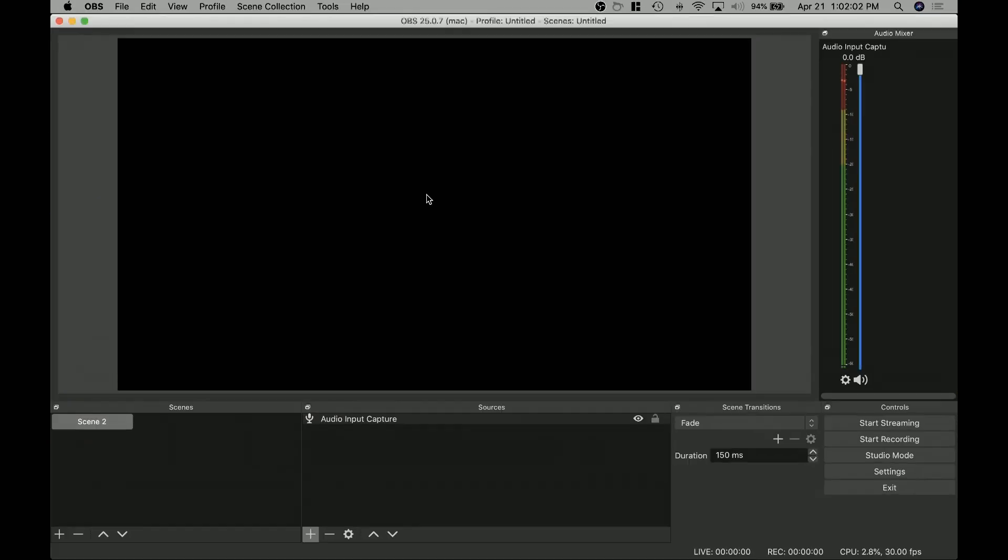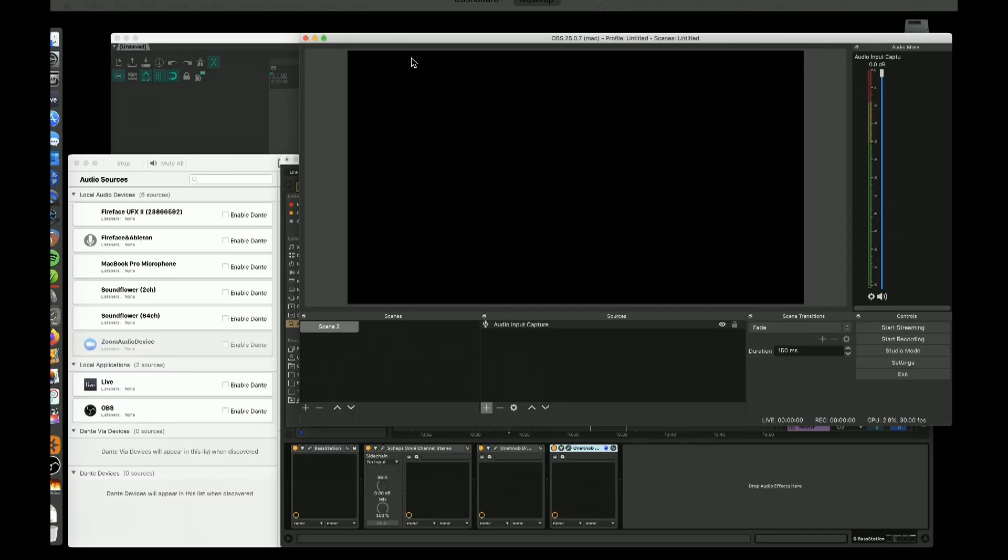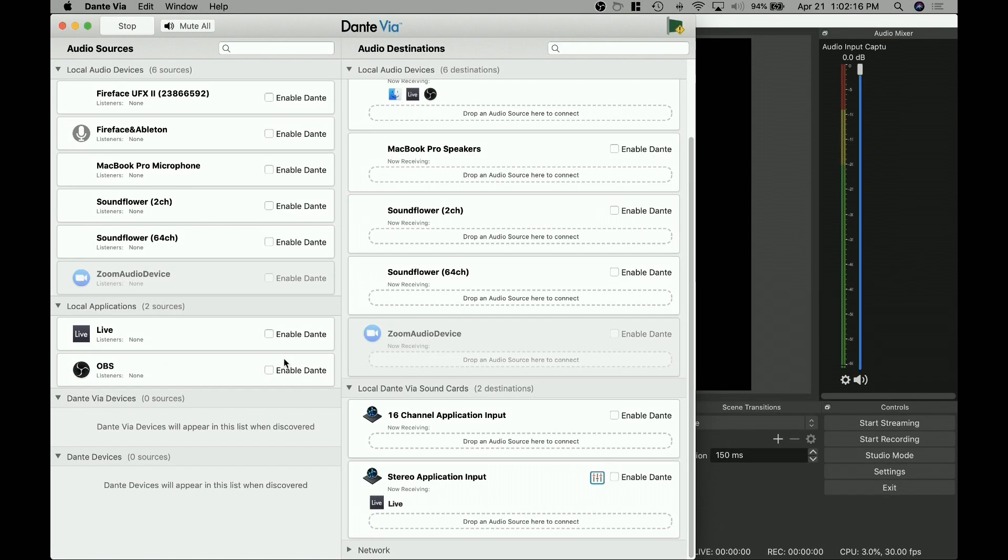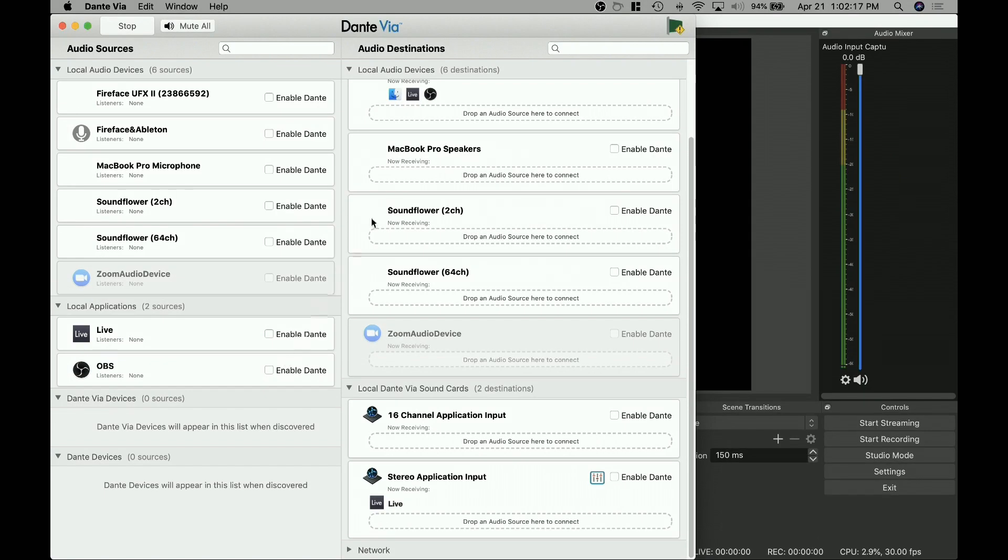OBS is open broadcaster software. It's a free open source project. I think it is obsproject.com, but you may want to Google that just to be sure. I've also got Reaper open here, not doing anything with that, but let's just jump in here.